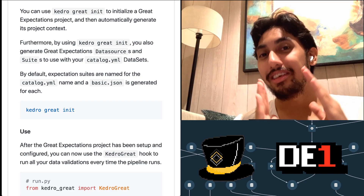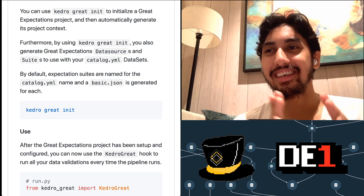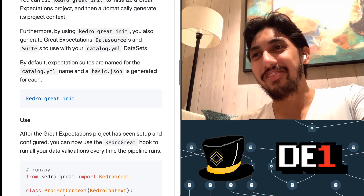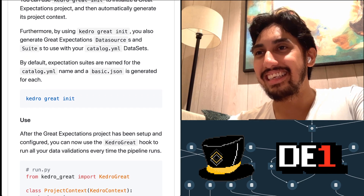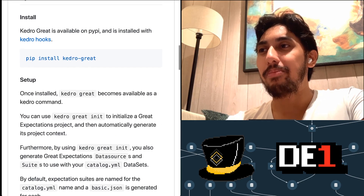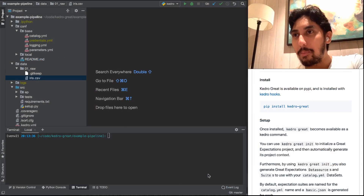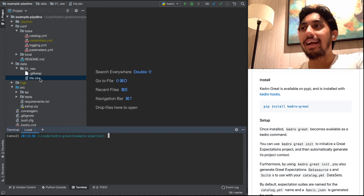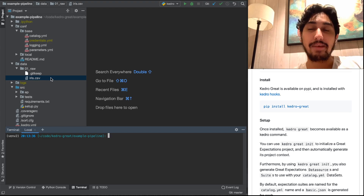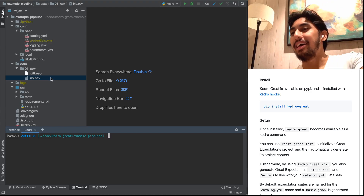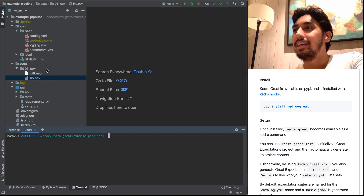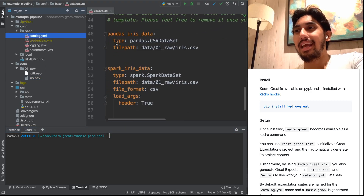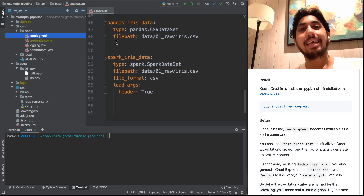It allows you to generate those Great Expectations based on your Kedro catalog data. So let's go ahead and give it a try. Opening up our PyCharm here, I already have our example pipeline, and it's our favorite Iris dataset. This is actually the same pipeline as we had in the last video, where we have our two data sources which come from a Pandas version and a Spark version of the very same Iris data.